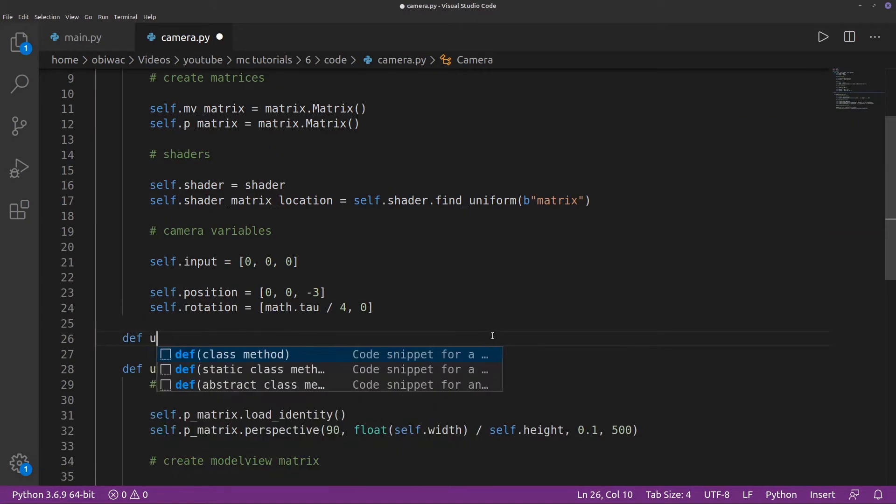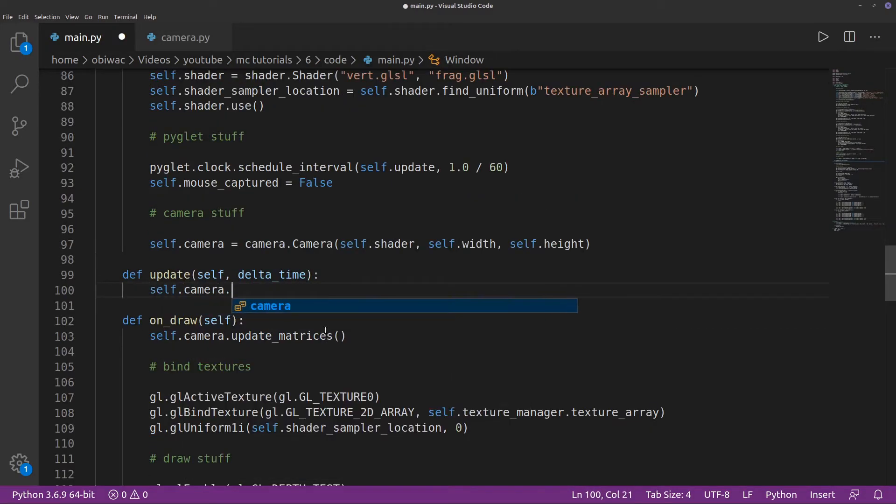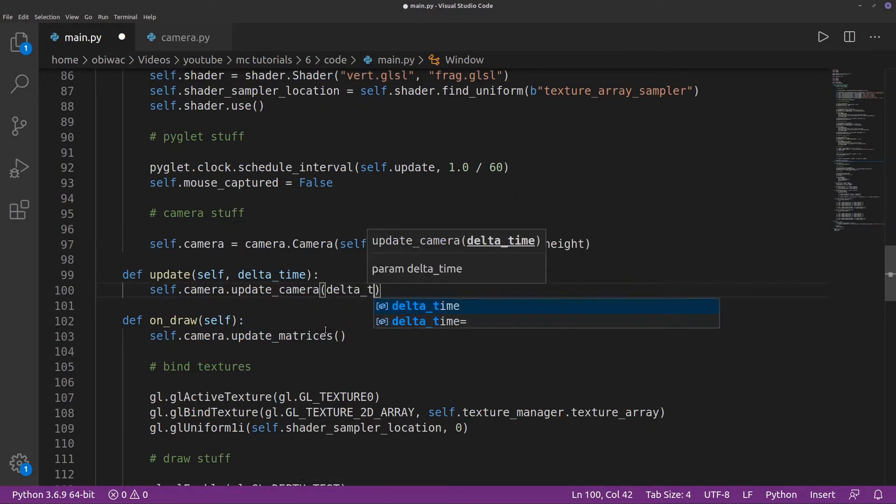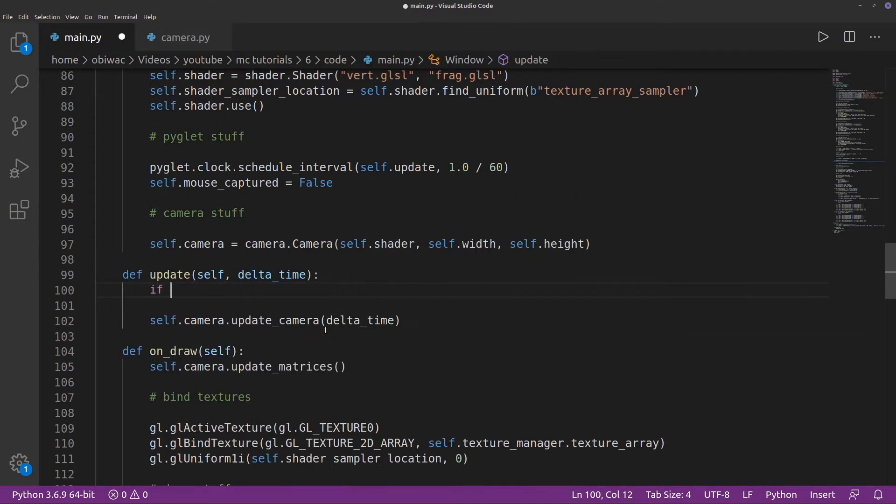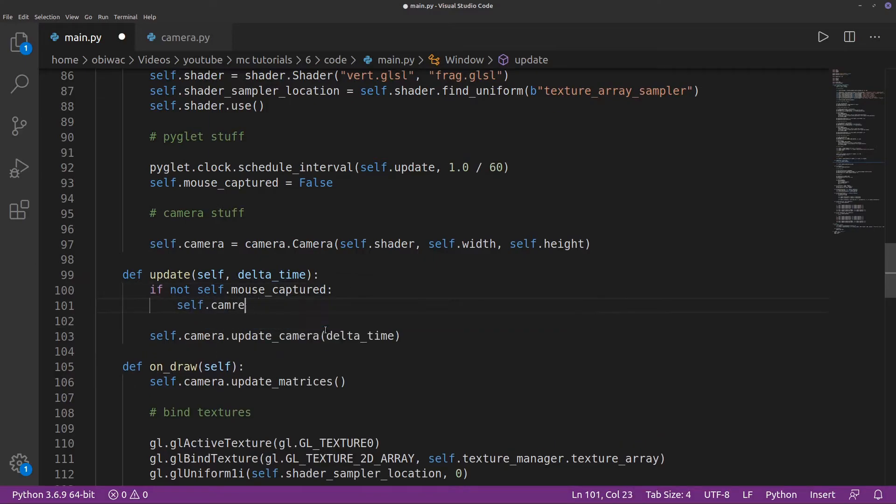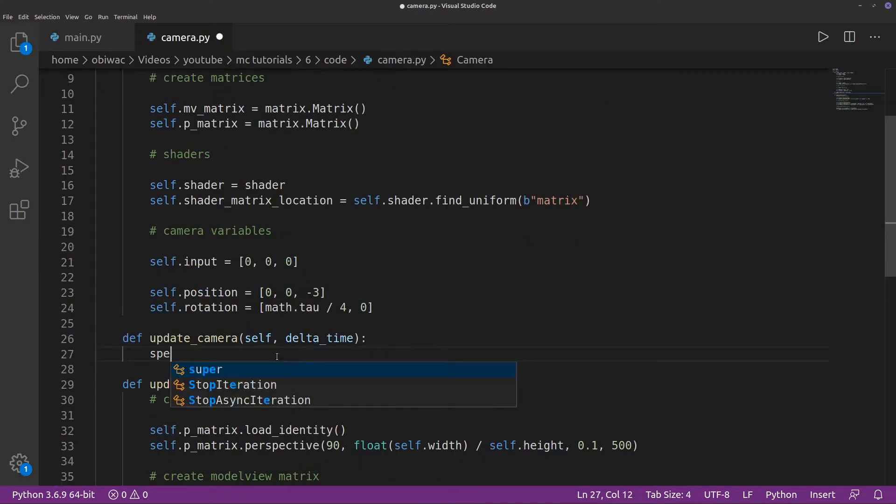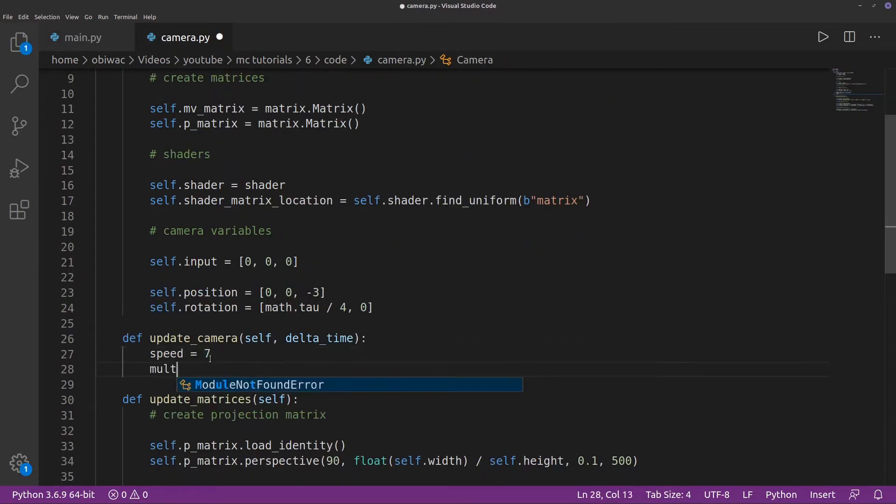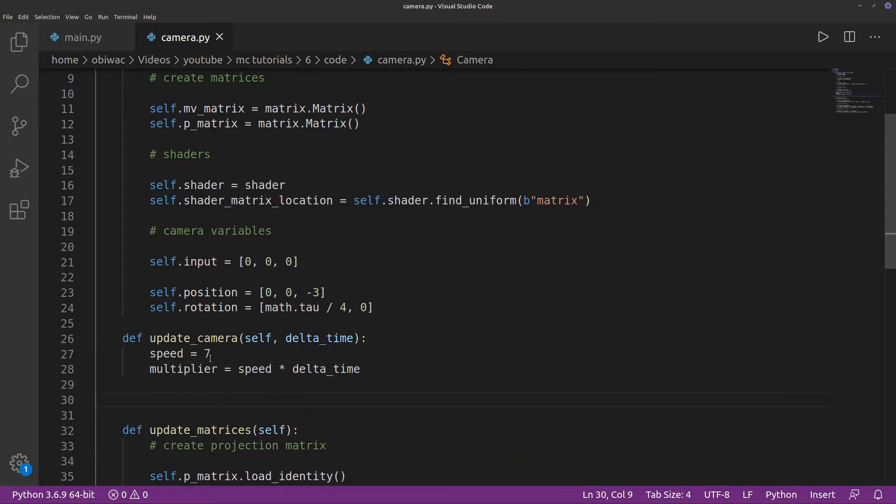To change our camera position depending on the input, we can create an update camera function, which we can call in our main files update function after zeroing out our input list if the mouse is not currently captured. This will prevent any funny business when unfocusing the window while pressing a key. In it, we can define a temporary speed variable and create a multiplier variable.